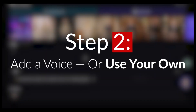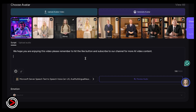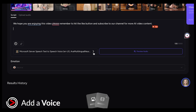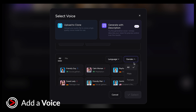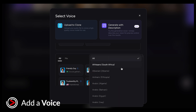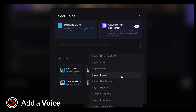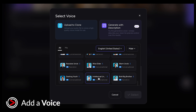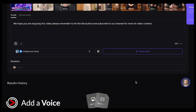Step two: add a voice or use your own. First, type in your script. We have a simple sentence we will use here. Next, select the gender for the voice — for this we will choose a male voice. Then pick the language; we will choose English. Now you can select a voice from the list. Click Select and you can preview the audio.